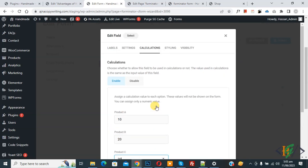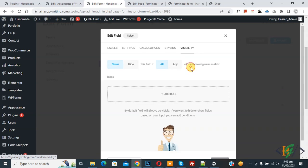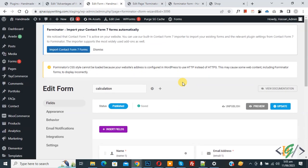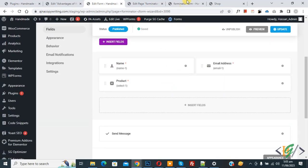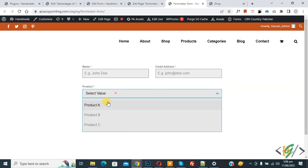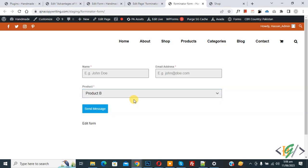Scroll up and you will see the Visibility option is now enabled because we have multiple fields. Click Apply. You will now see the dropdown field for Product. Click Update and the update is done. Go to the form page and refresh — you will see the form with Name, Email Address, and the Product dropdown showing 'Select value', Product A, and Product B.